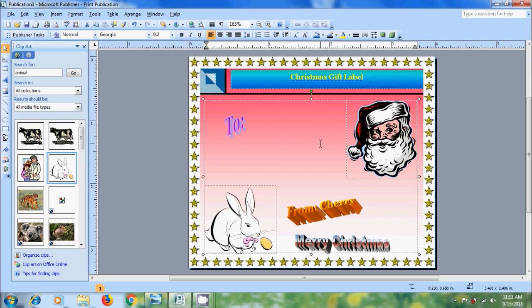Now we got a simple gift tag label. Here we have modified the existing template. And if you want to create your own label, select the blank page. And prepare according to your ideas.